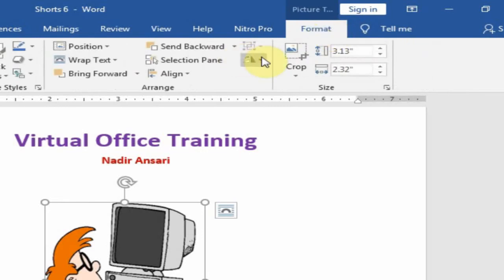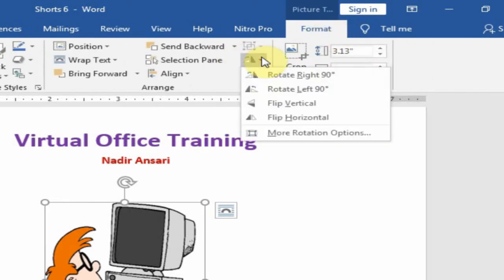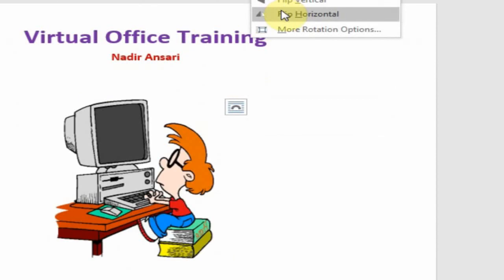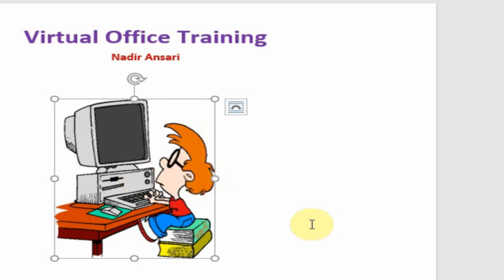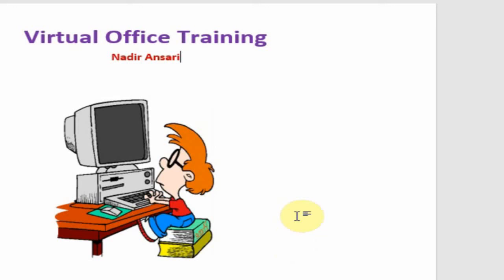Here is the option Rotate Object. Select Flip Horizontally and it will change the direction of the picture horizontally. That's how you can change the direction. Hope this tip will be very helpful for you. Thanks for watching.